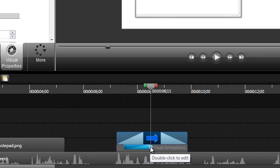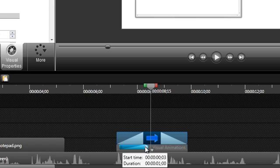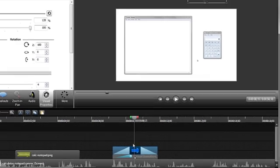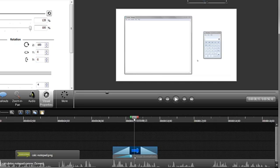If that's not where you want the animation to happen, you can always just drag it to a new location. Now if you scrub the playhead over this animation, nothing appears to happen.